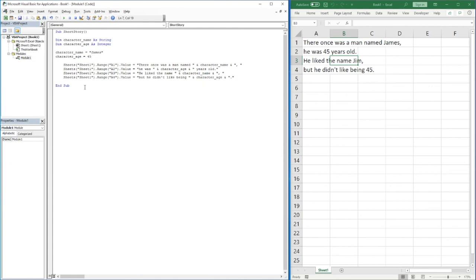So there you go — a video going through working with variables. I'll be doing another video going more in depth into each variable type, covering strings and numbers in more detail. My suggestion would be to have a play around: try copying this story into your code, changing the character name and age, or creating your own story using other variables, just to become familiar with entering data into Excel and getting comfortable with variables. If you enjoyed the video, please hit the like button, subscribe, and hit the bell notification button so you're notified of future videos.